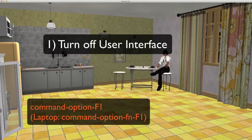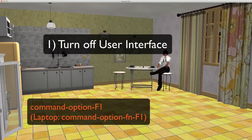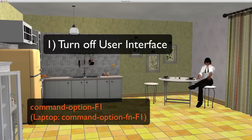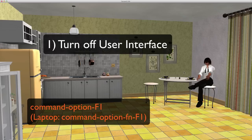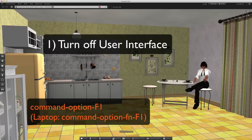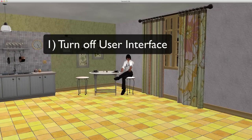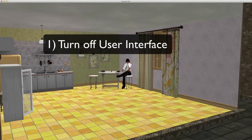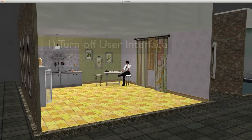Now if you are capturing your whole screen, you might have something you still have to crop out, and the mouse will show depending on what screen capture program you're using. To turn your user interface back on, it is the same command: Command Option F1. That's step one for turning off user interfaces.